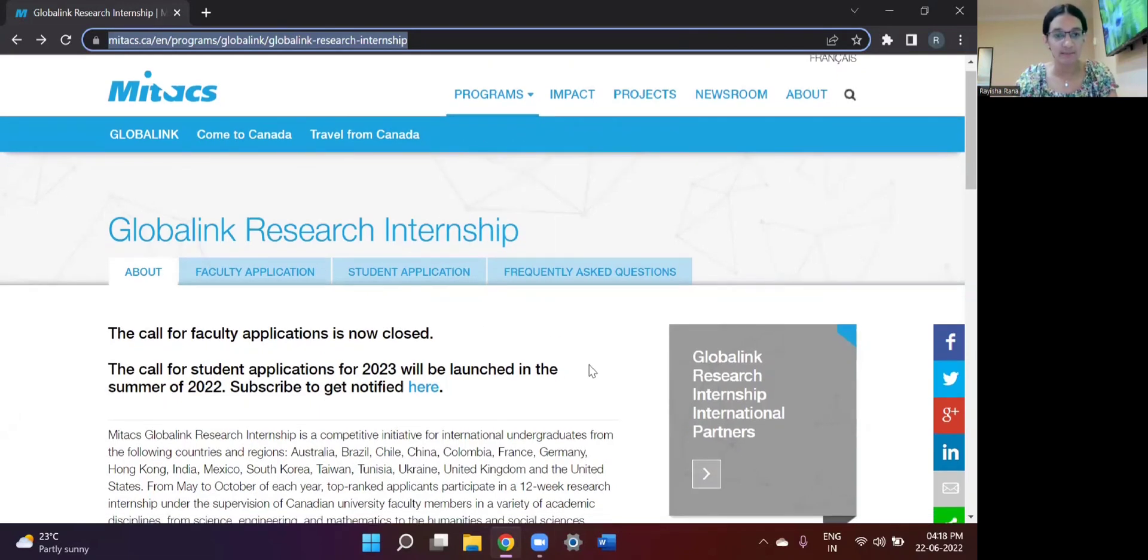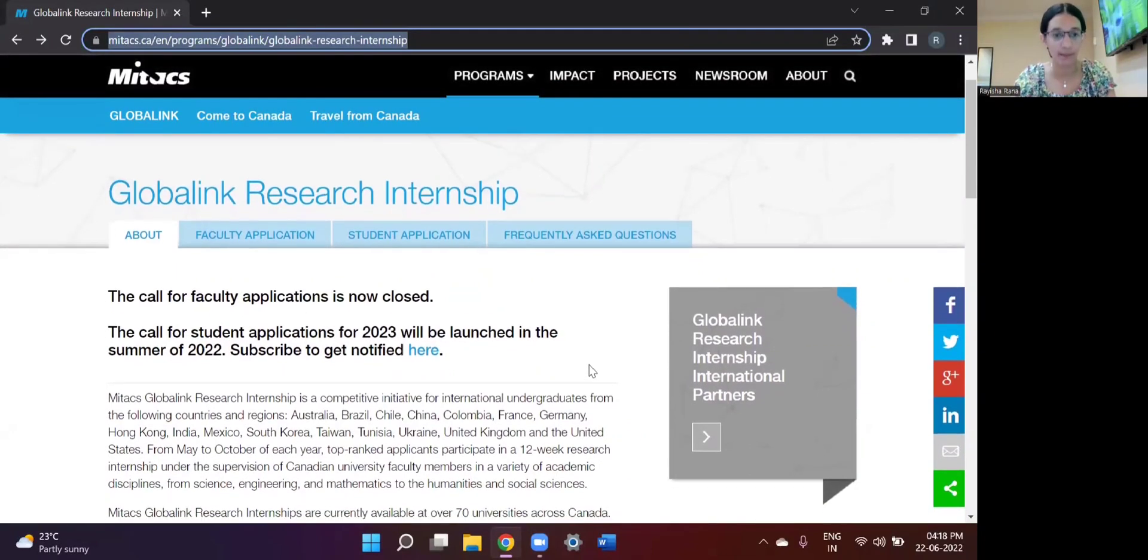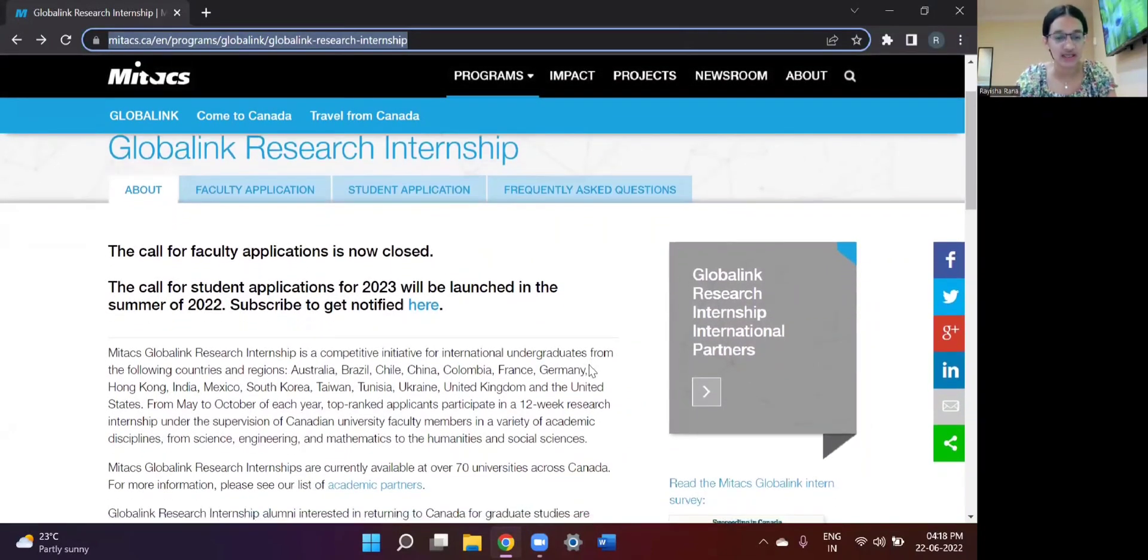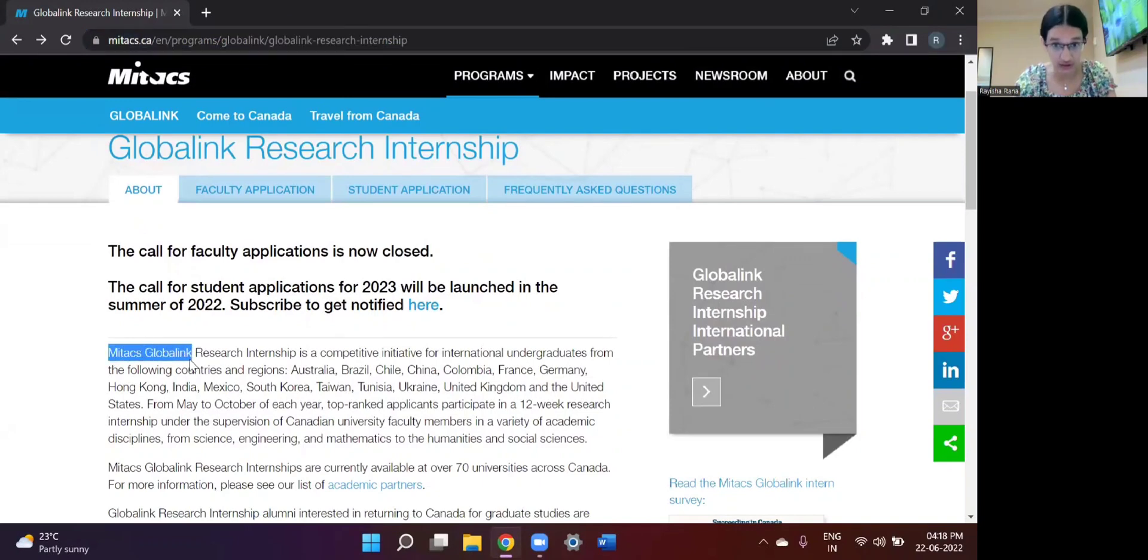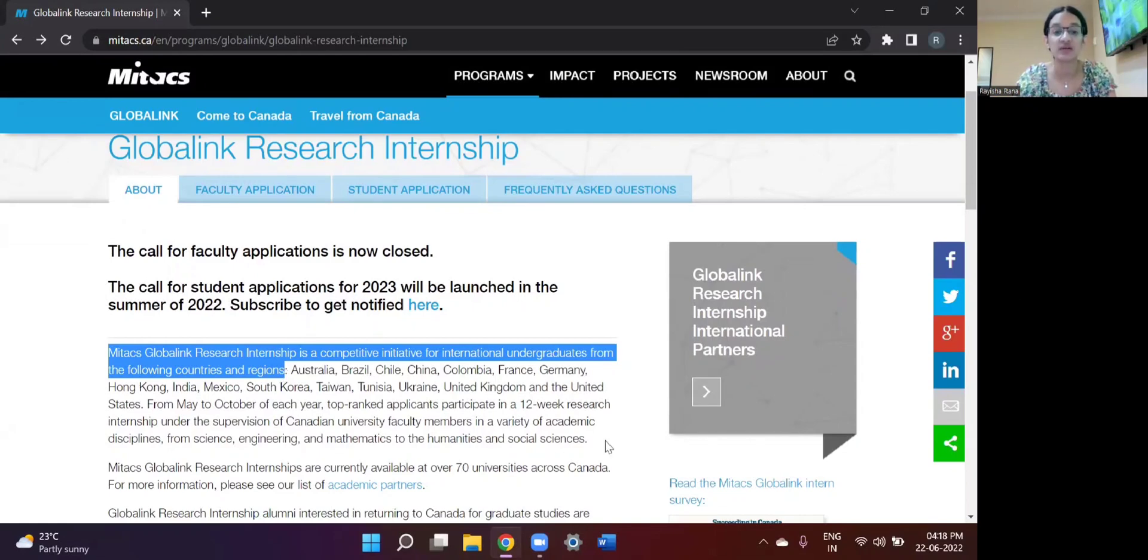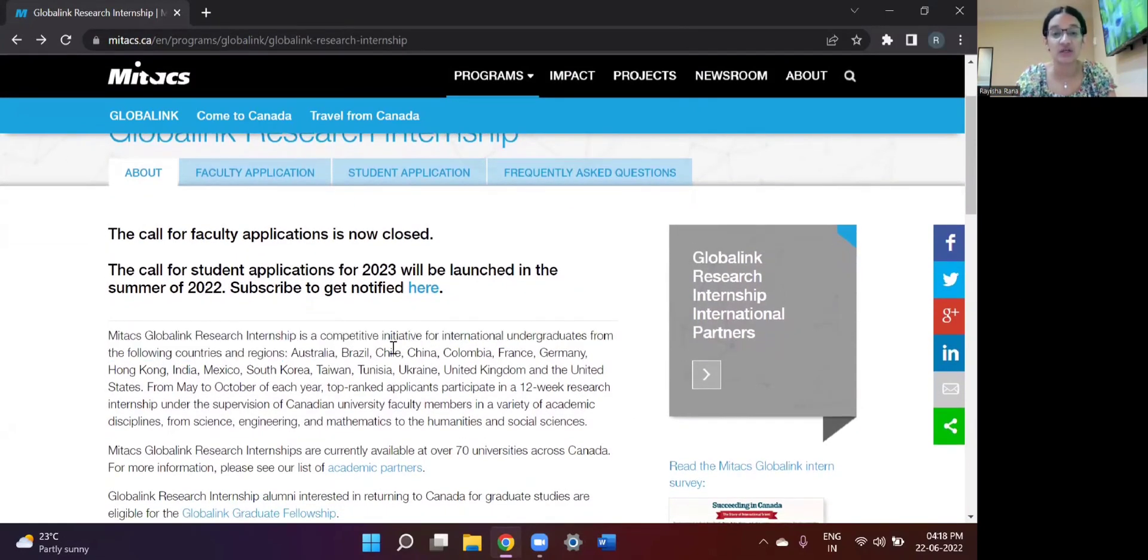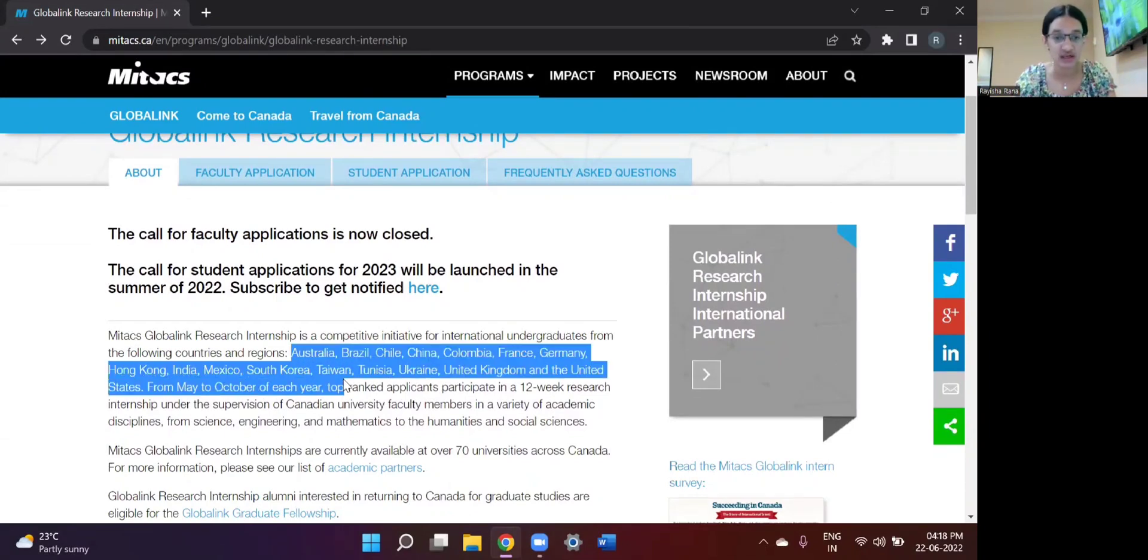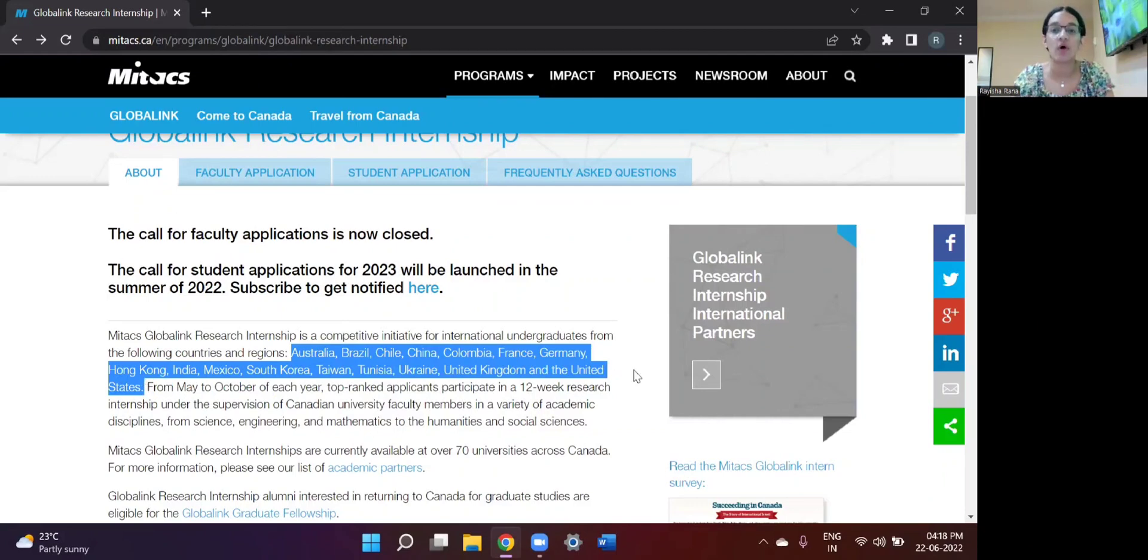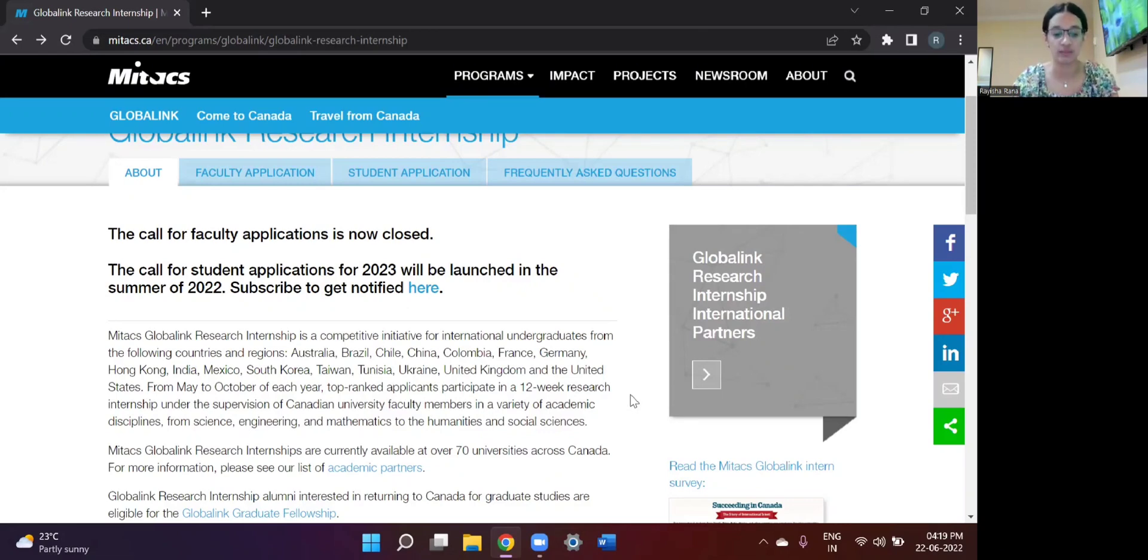So what is the Mitacs Global Link Research Internship? It is a competitive initiative for international undergraduates from different universities, but it does have a limitation on the countries that it deems eligible. So these are some of the countries which have been listed on their website. Since I'm a student of an Indian university, I can speak on behalf of Indian students. So this would be solely a video for those who are applying from India.